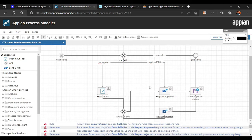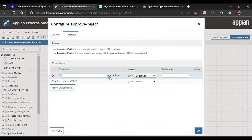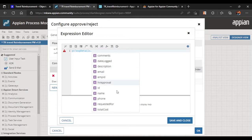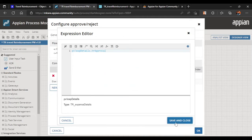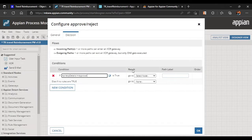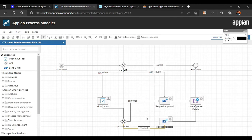There are many errors to configure. Let's start with the Approve/Reject decision node. In the condition: if 'pv.bank.expense_details.hr_approval' is true, it goes to Request Approved; otherwise it goes to Request Rejected. We add labels 'Approved' and 'Rejected' to the respective paths.